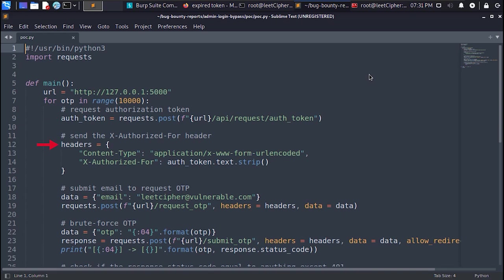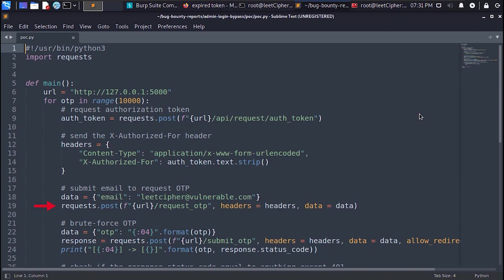Then we define the headers object and supply the content type header and the xauthorized4 header. And set the authorization token as its value. Then we supply the email as a post data. Then we make a post request to slash request OTP endpoint with the headers and the post data to request a one time password.